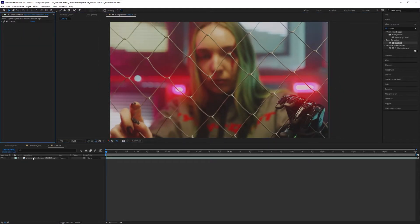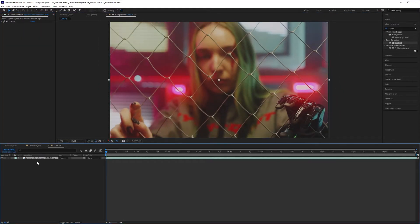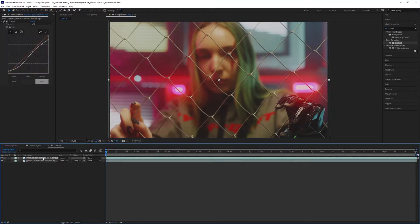The next thing you want to do is go down to your footage layer, Control-C, Control-V, and I'm going to rename this Posterized.